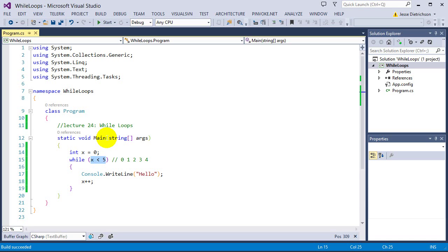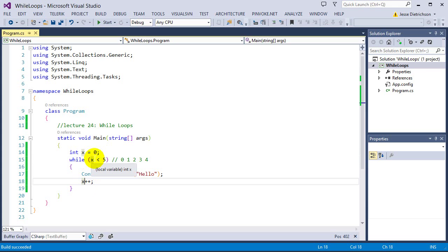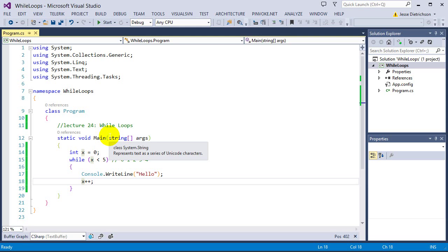These are the three components you need for any definite loop: the counter control variable, the condition — which does the checking to see if it should keep running — and the alter statement, which alters the counter control variable. Without the alter, it becomes infinite. The for loop is actually a shorthand for the while loop that puts those three components together nicely in one declaration.